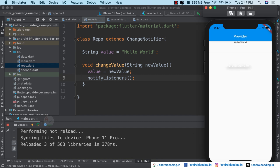Now we have the view here — this is our TextField and this is our text widget. Let us try to change the value.